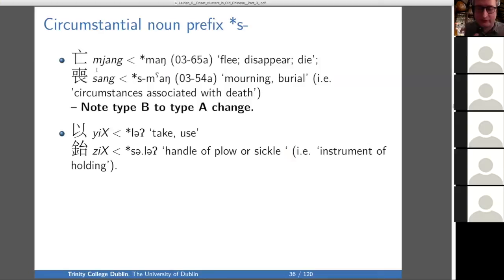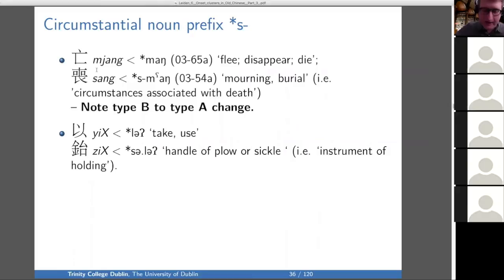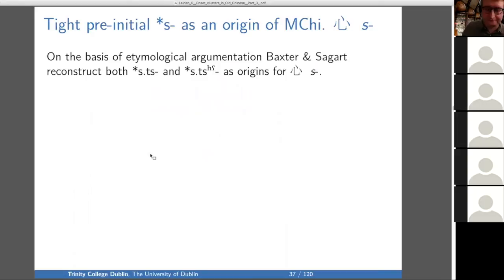Not talking about loose pre-initials here, but I want to mention this circumstantial use of the S prefix — the example of to take or use, and the handle of a plow or sickle — an instrument for holding or taking. Those are all the examples of circumstantial noun prefix S.